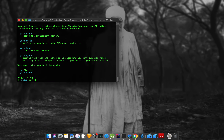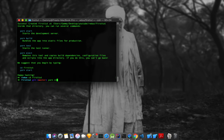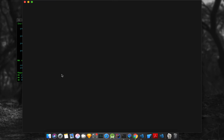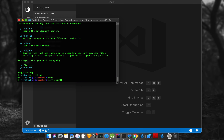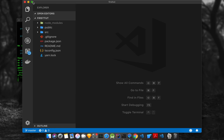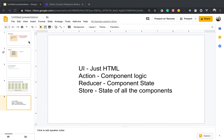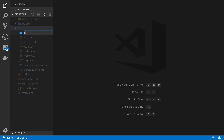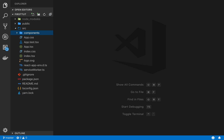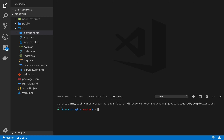My app is created. I'm going to open it in VS Code and start the dev server. I'm going to add a new folder called Components. To start with Redux, I need to add some dependencies — I'll open a terminal and run yarn add redux, react-redux.